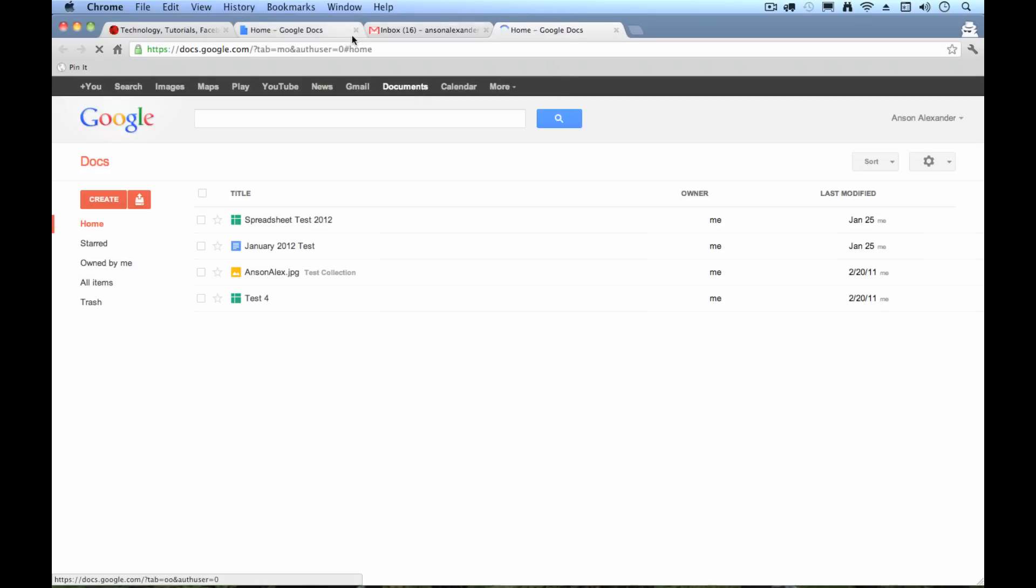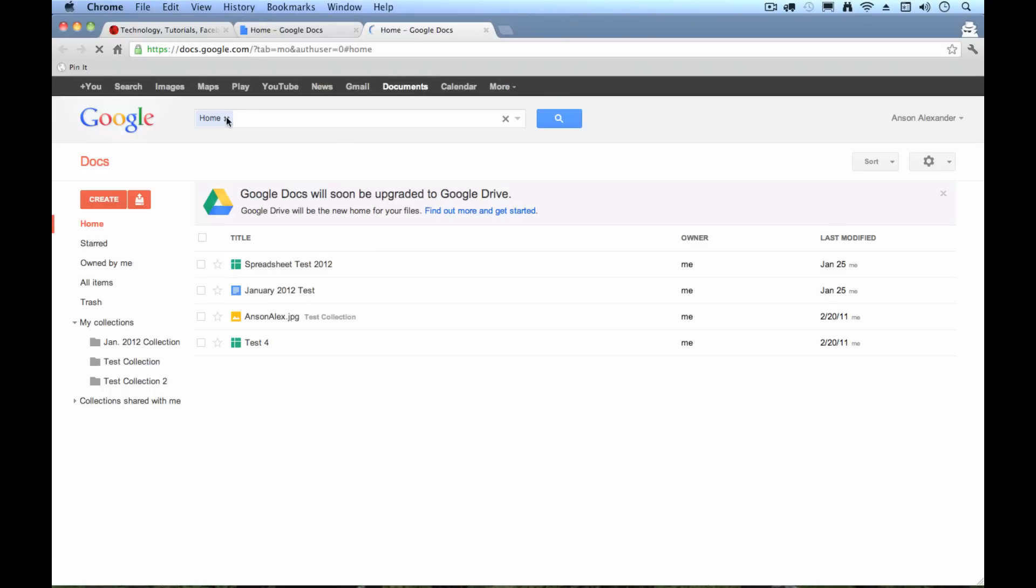I'm going to close out these tabs. So once I get into Google Docs or Google Drive, if you want to learn how to create documents and compose documents, you can take a look at some of my other tutorials. My Google Docs beginner tutorial is a good one, but we're talking about using Google Drive or Google Docs as a backup.